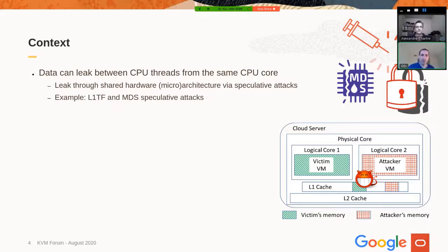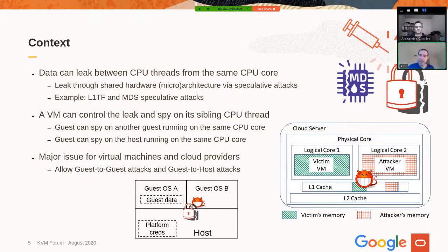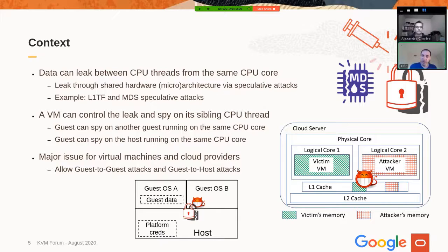With MDS attacks, the attacker is able to get data from microarchitectural buffers — for example, the write buffer. This is bad because we are breaking the VM boundary: one VM can steal data belonging to another VM, and a victim VM can also steal data that belongs to the host. The host potentially has credentials to communicate with the rest of the data center. These attacks are actually very powerful and more practical than one would think. The danger is one VM stealing data from another VM or from the platform, which is obviously very bad for the cloud environment.